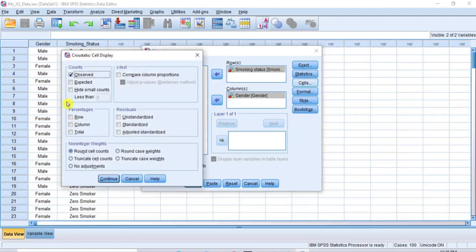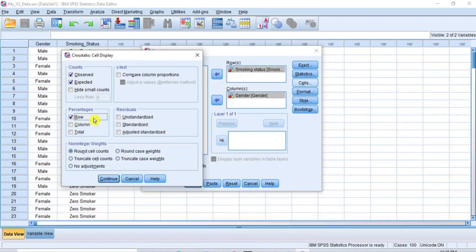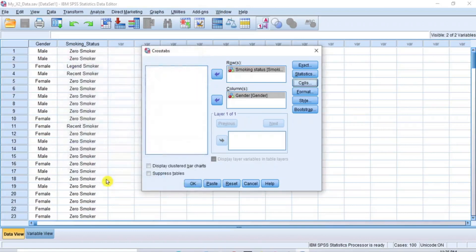Now click the Cells button to open the Crosstab Cells Display dialog box. Under Counts, the Observed box is already checked by default. Check the box for Expected — this produces the counts if the two variables were not associated. Under Percentages, check the box for Row — this produces the percentage of counts in relation to the observed and expected counts. Then click Continue to close this dialog box.